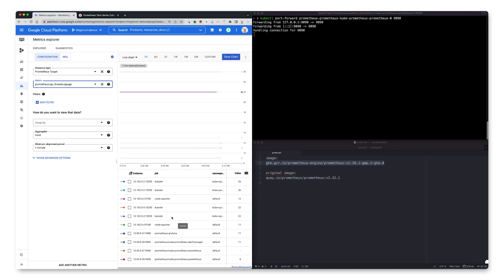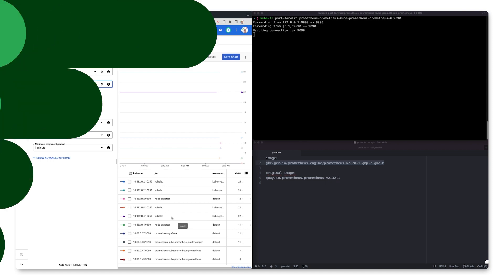So, if you're already running Prometheus in your GKE cluster, you can easily migrate to the Google Cloud managed service for Prometheus, and ingest your metrics into cloud monitoring just by replacing the Prometheus binary. It's just that easy.